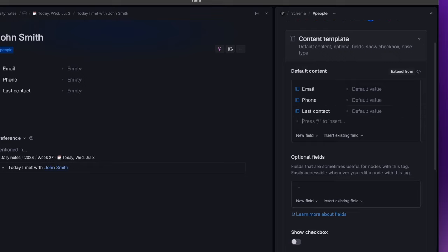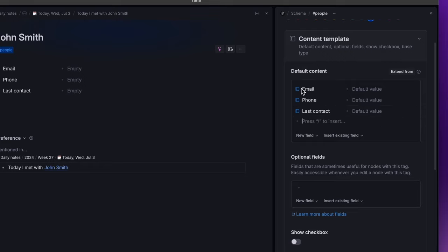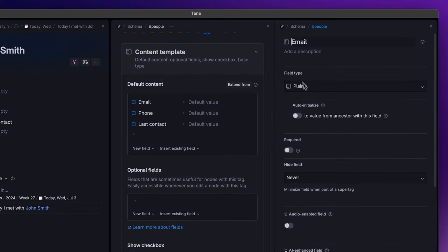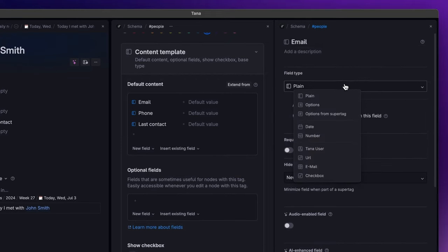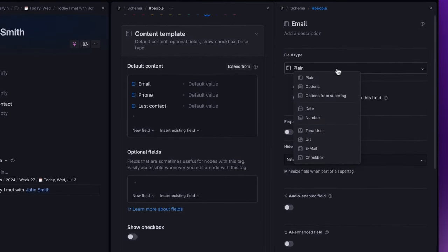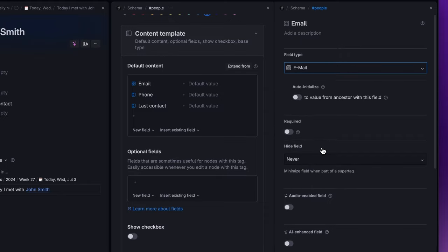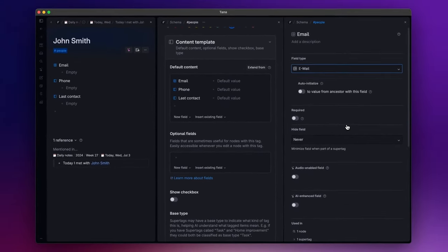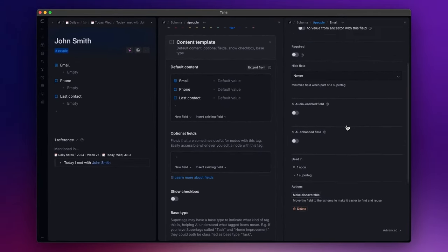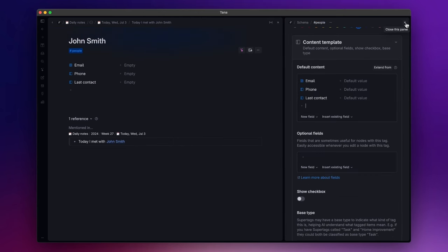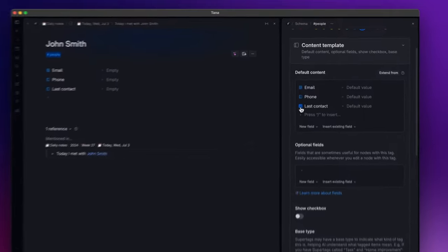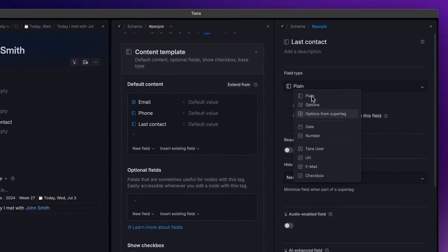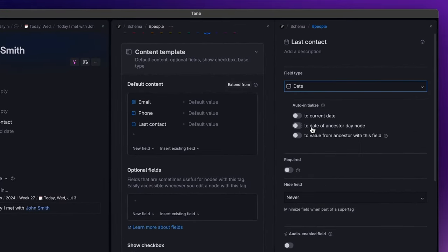Now I can open the configuration panel related to each field to customize it. Let's start from the email field. Here I can change the field type from the default one, which is plain, to email and adjust other settings that we will cover in more detail in future videos. I'll leave the phone as a text field and I will set the last contact field as date.